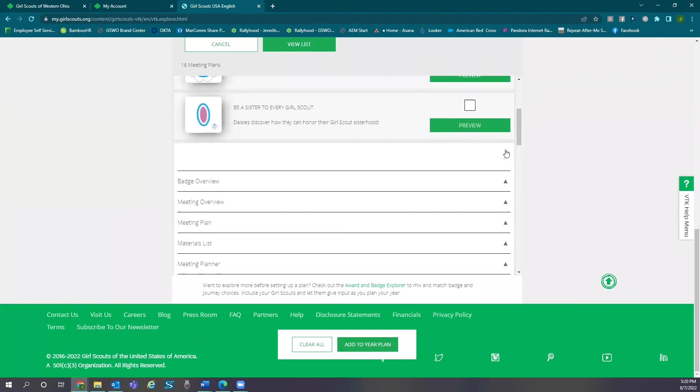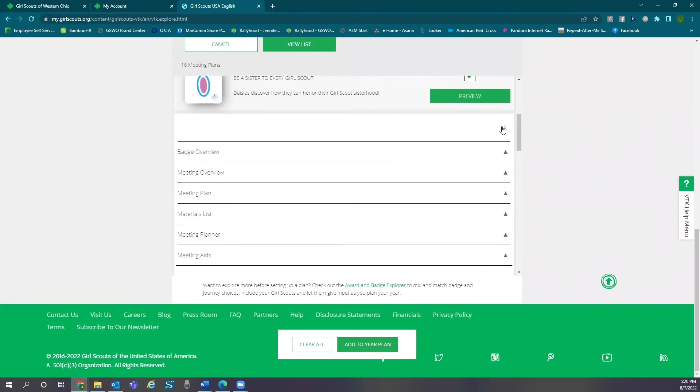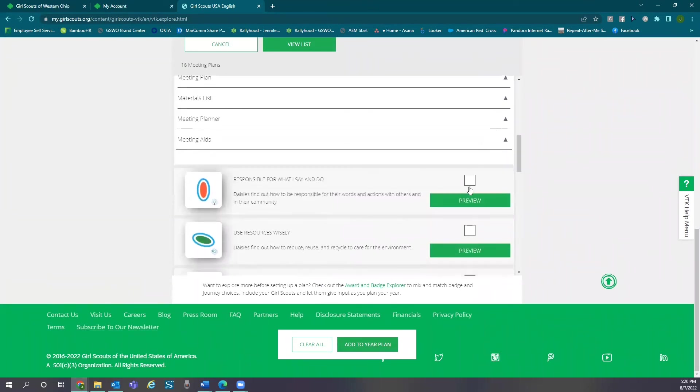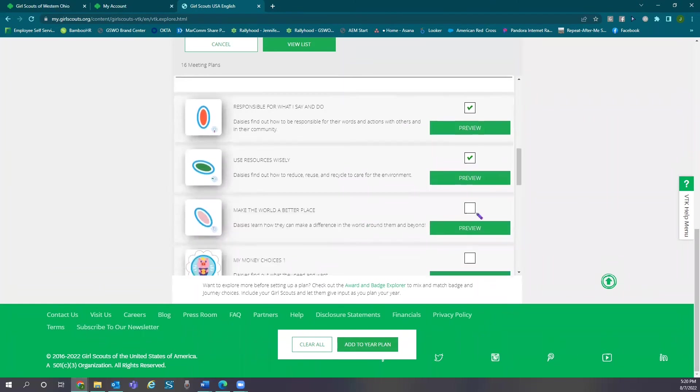Remember, you don't have to plan the whole year at once. You can add badges at any point throughout the year. Once complete, select add to your plan.